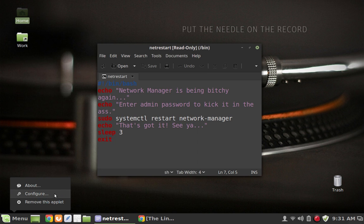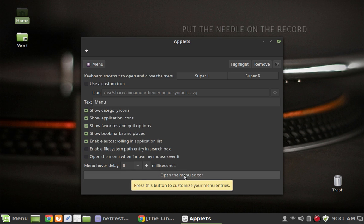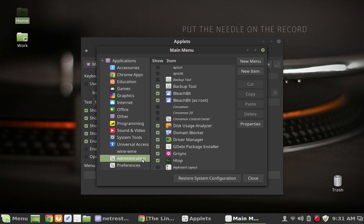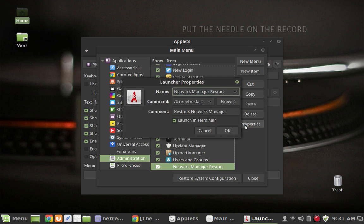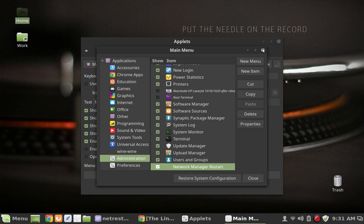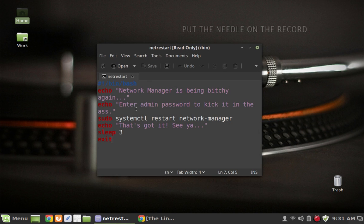So anyway once I have that written then all I have to do is to come in here to the menu, go to configure, open up the menu editor, which opens up alacarte, and then I put it in administration. And I scroll down to the bottom here you'll see the one that I've added. So highlight that, click on properties, and it's just, it says network manager restart, and then there's the path to that particular command, and then here we have a description of what it does, tell it to launch in a terminal, and so now I have created a menu item that will launch that particular little script that I wrote.